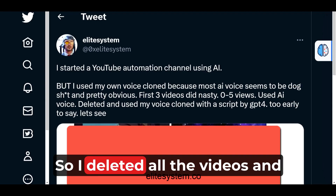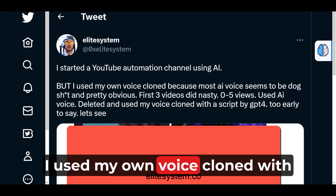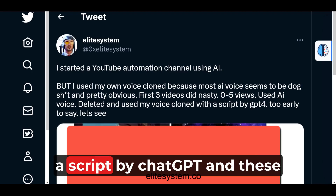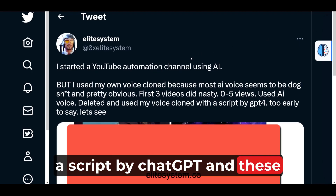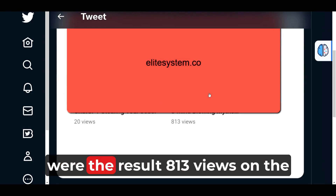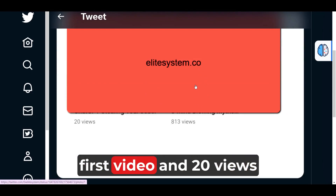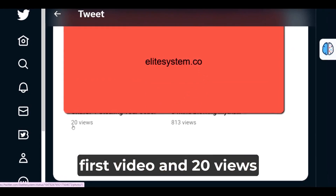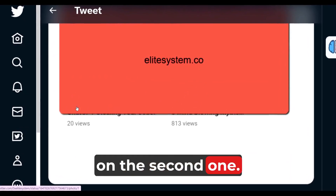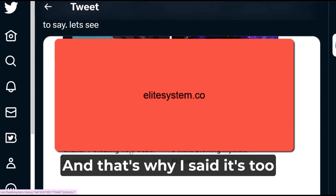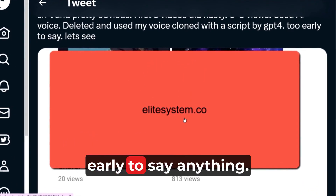So I deleted all the videos, and I used my own voice, cloned with a script by ChatGPT, and these are the results: 813 views on the first video and 20 views on the second one. And that's why I said it's too early to say anything.